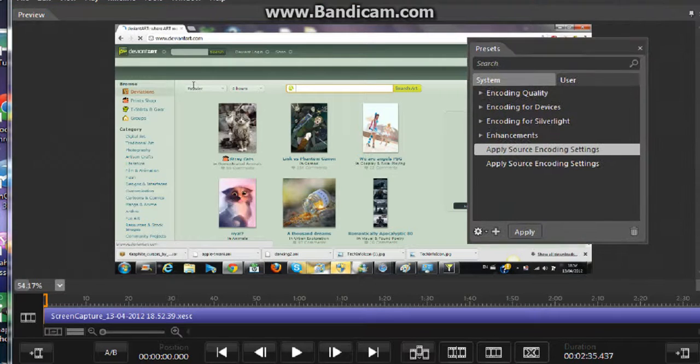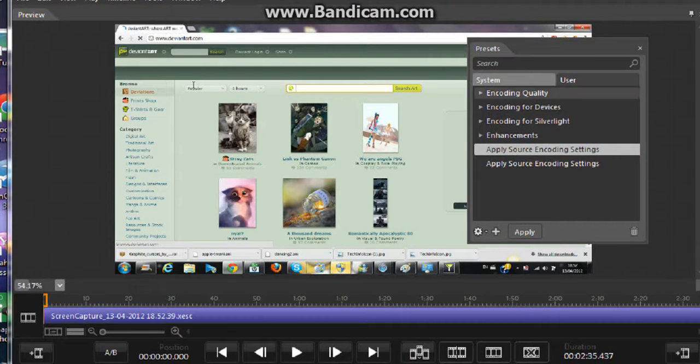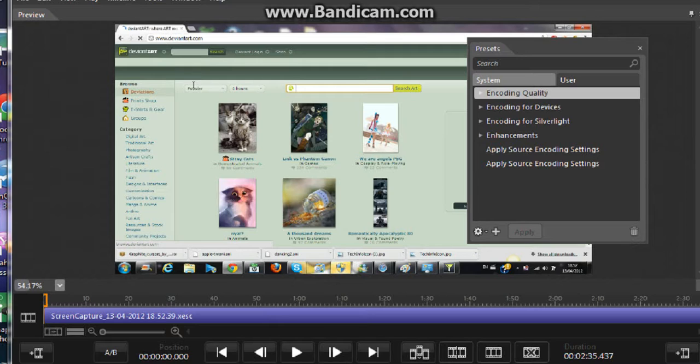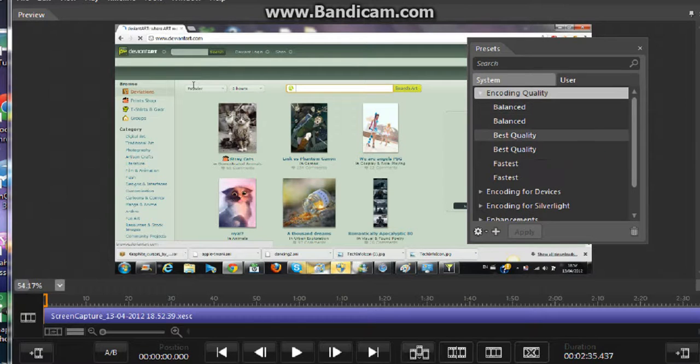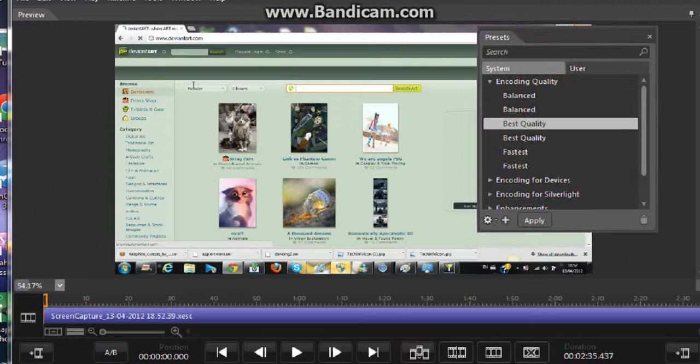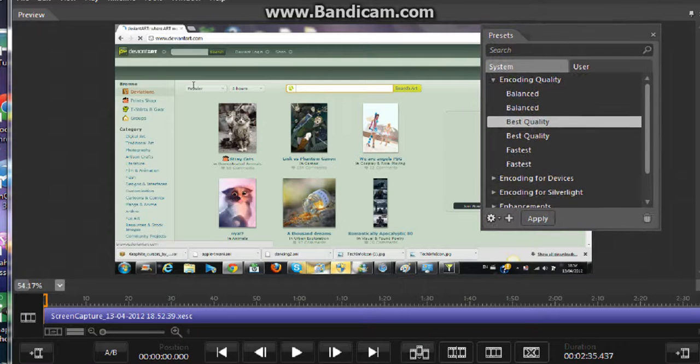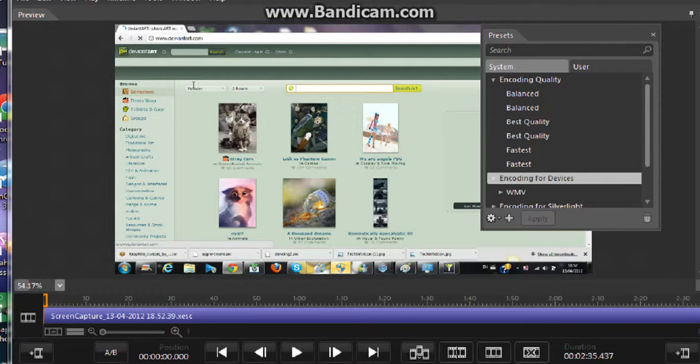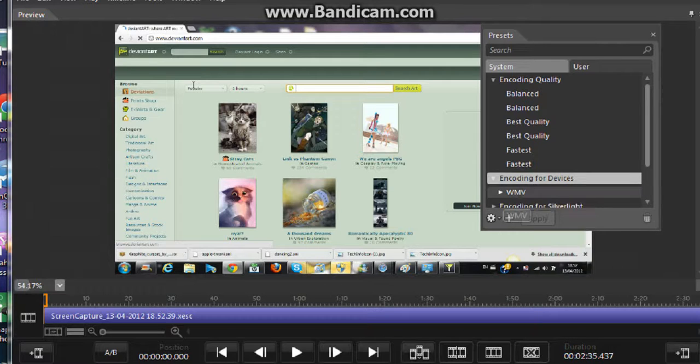You go on to best quality. Don't know why there's doubles of it. Okay, so YouTube doesn't allow the smooth one, so we're going to go on WMV.